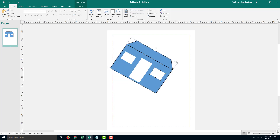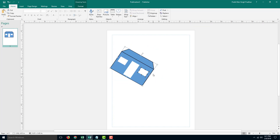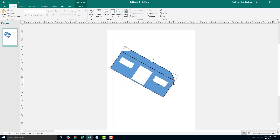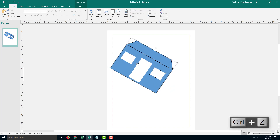Now this is one single shape. I can rotate it around, resize it, and stretch it out just like that.